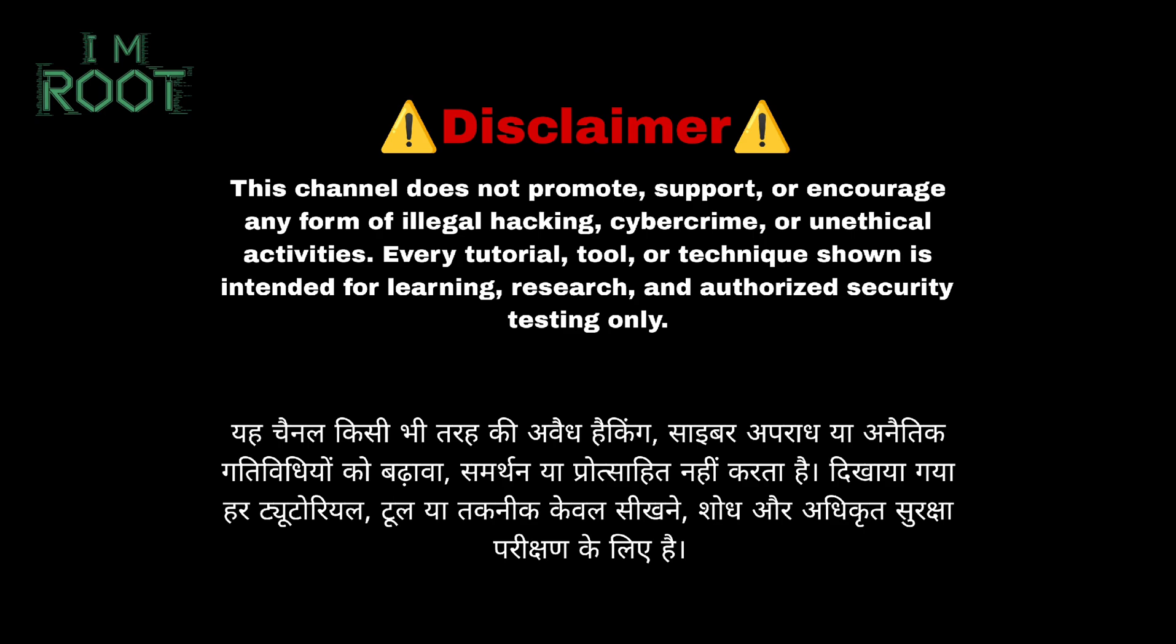Unauthorized phishing or hacking is illegal and unethical. Always test on accounts and systems you own or have explicit permission to test. My goal is to help you recognize and prevent such attacks, not to promote them.